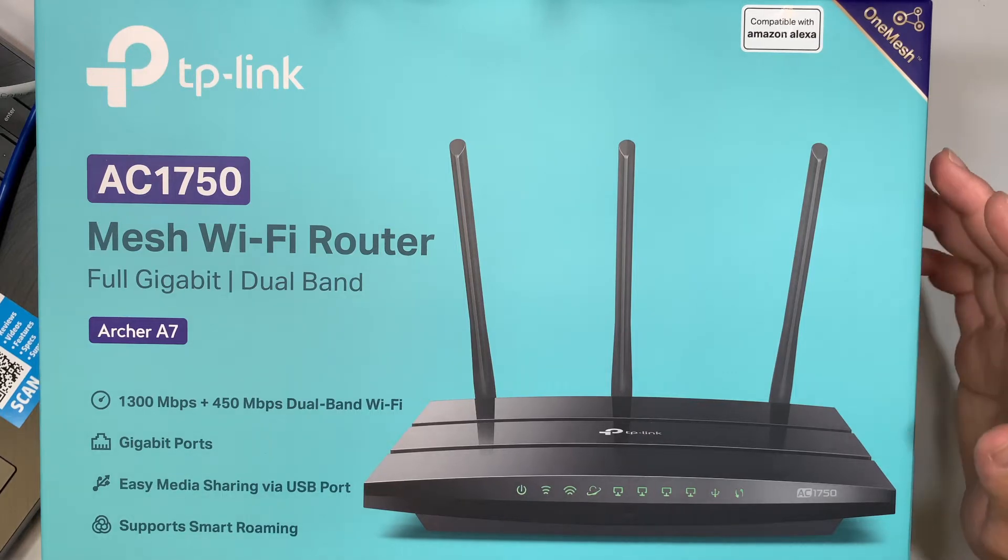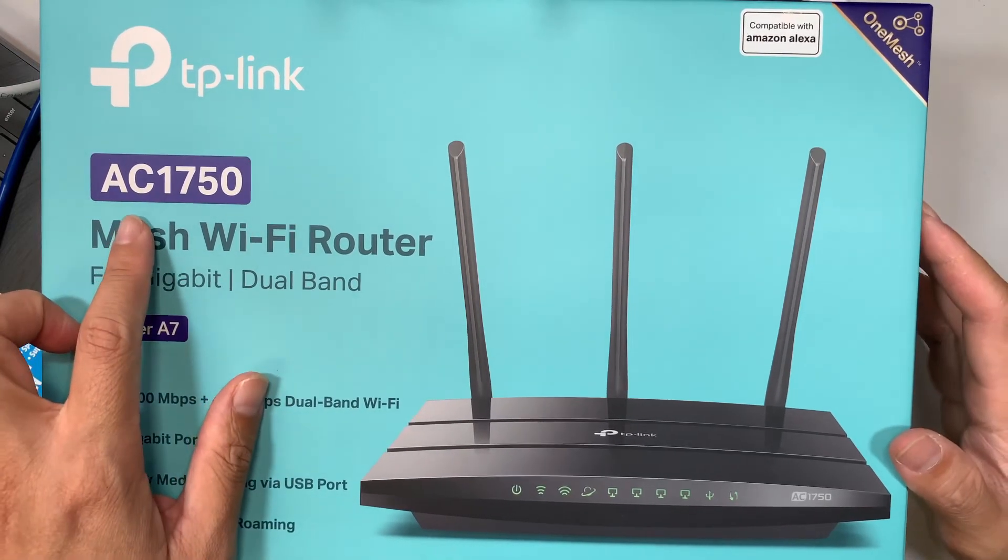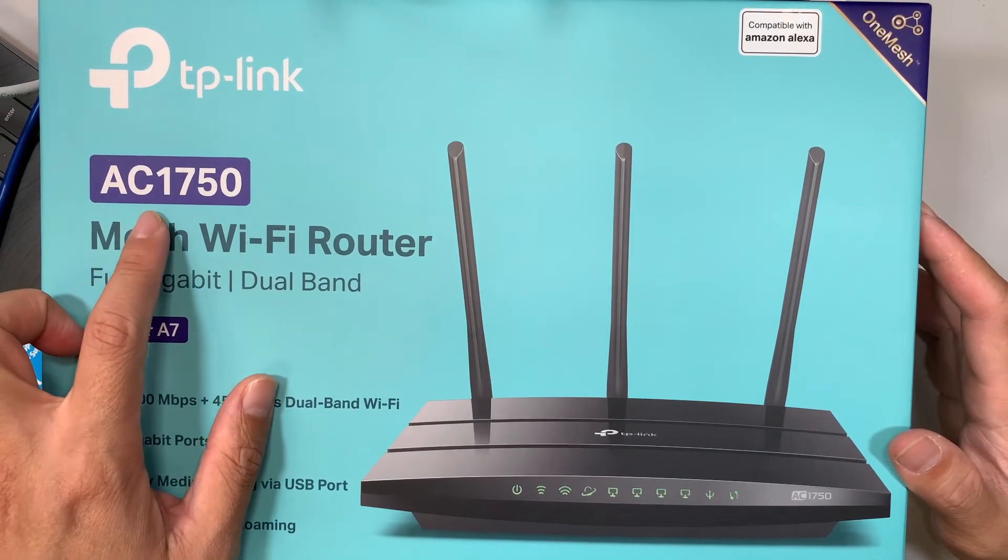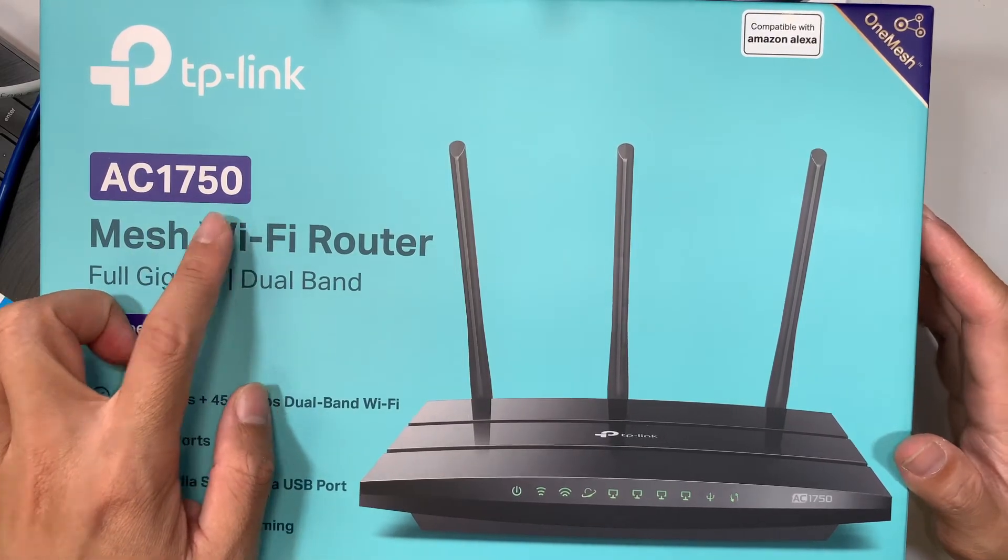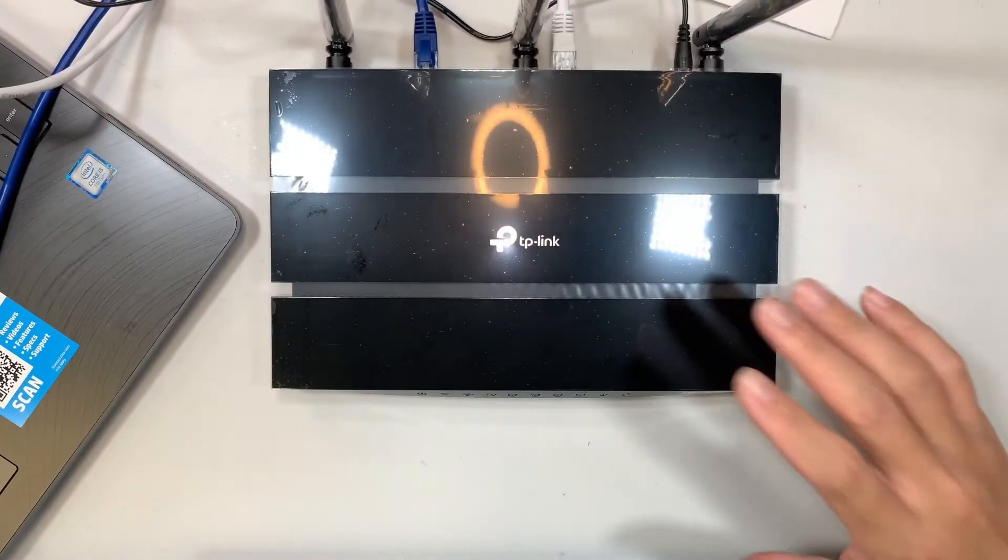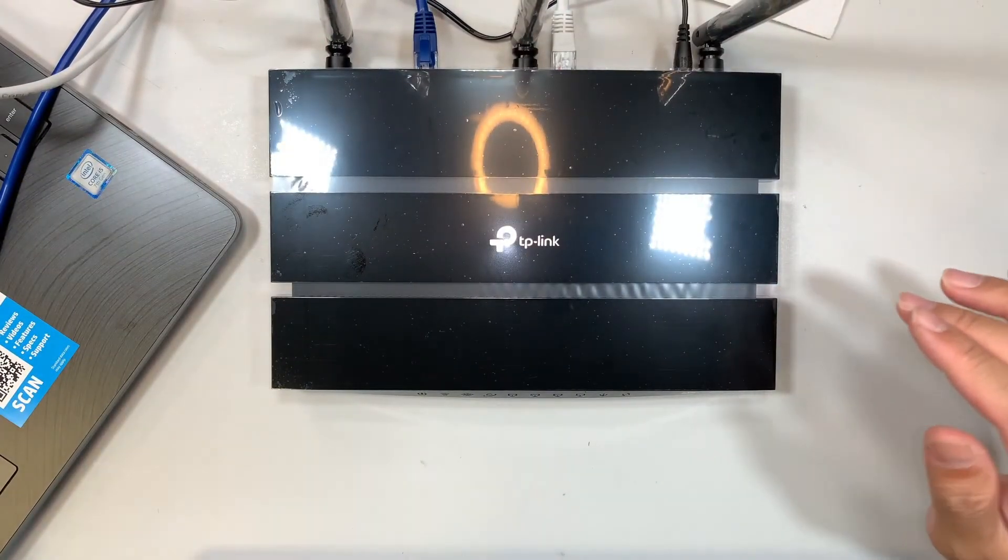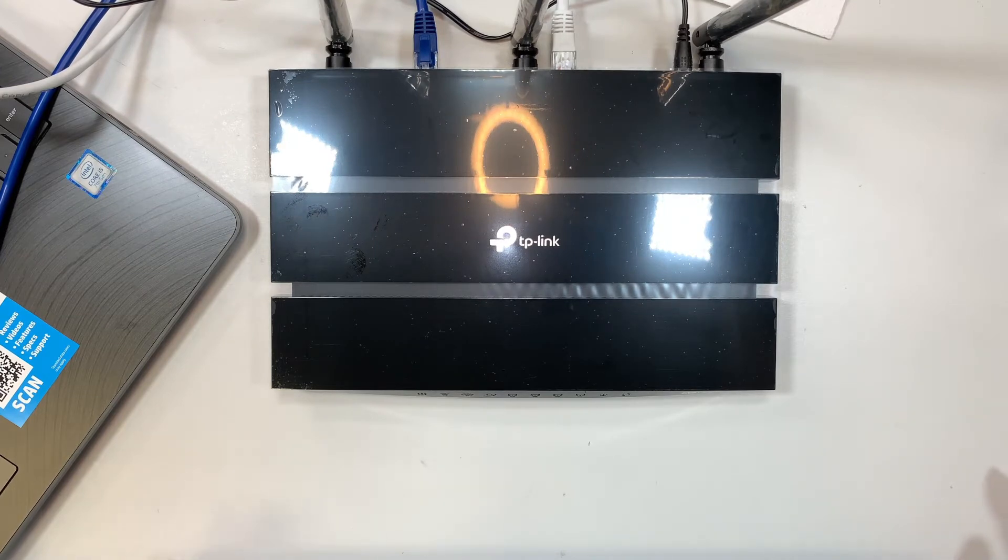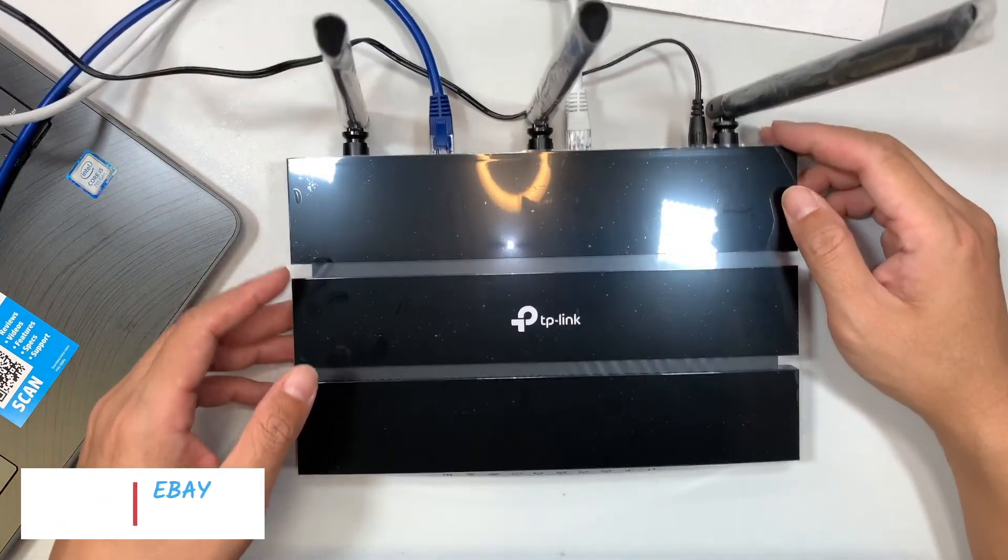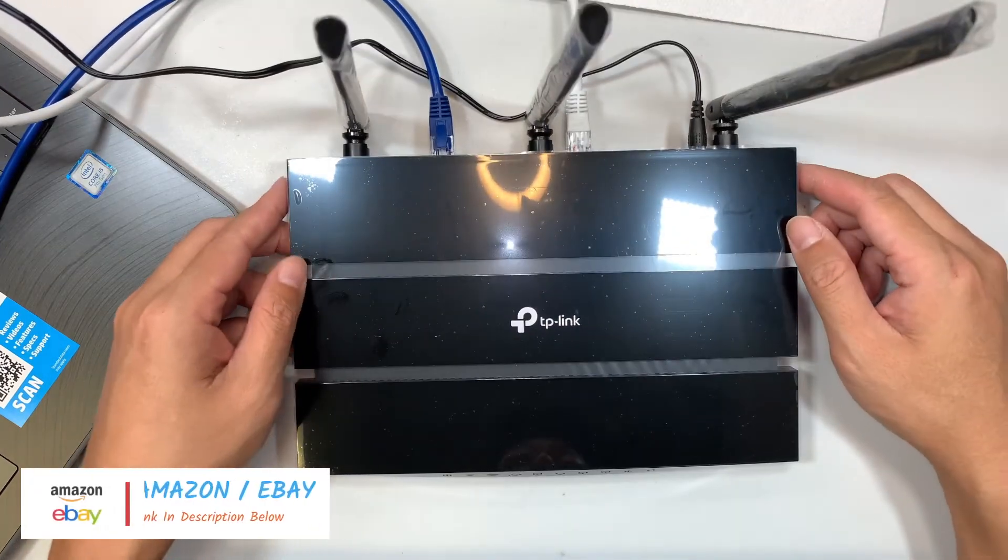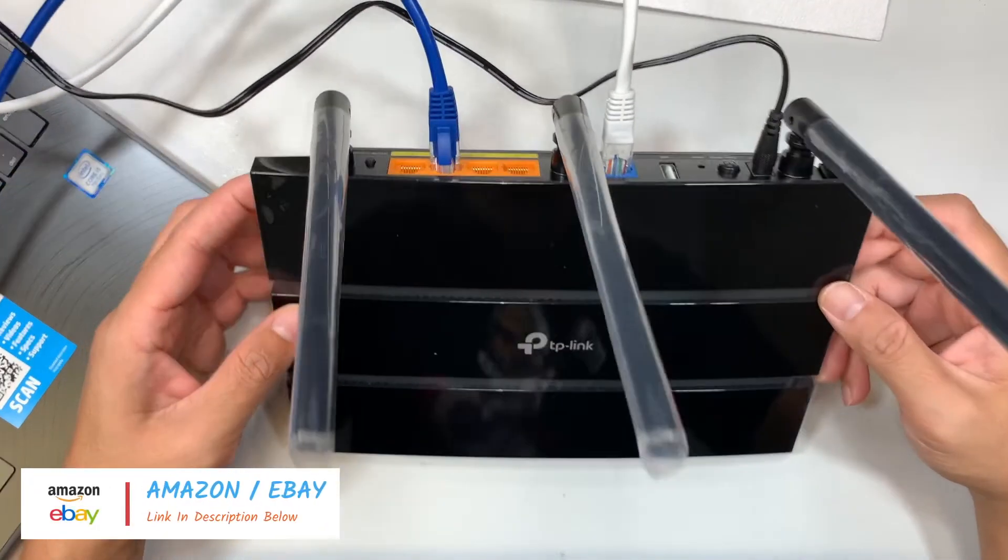If you look at the box here, the model of this TP-Link is AC1750 and this is how it looks like. If you're interested in where to buy the router, I'll have the link in the description below. It will direct you to Amazon and you can buy this router directly from the page.